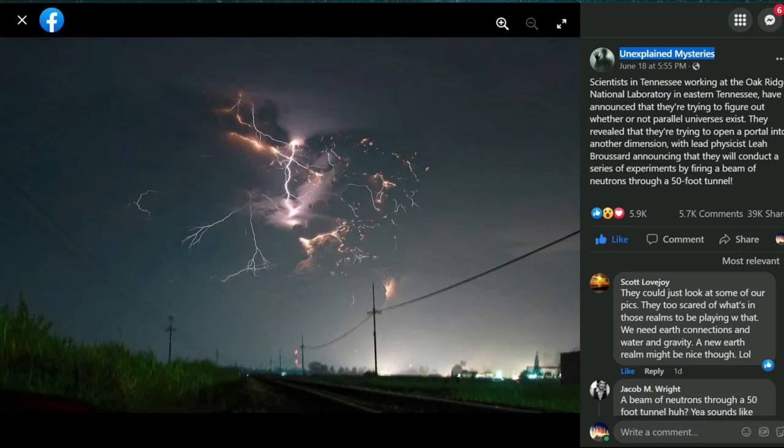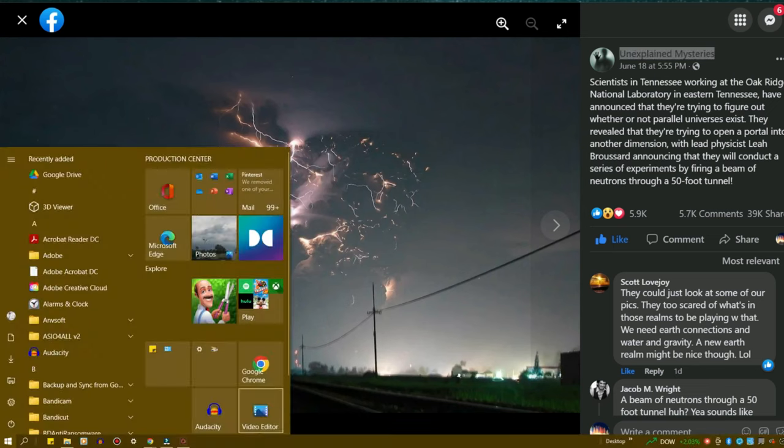Scientists in Tennessee working at the Oak Ridge National Laboratory in Eastern Tennessee have announced that they're trying to figure out whether or not a parallel universe exists. They reveal that they're trying to open a portal into another dimension by firing a beam of neutrons to a 50-foot tunnel.